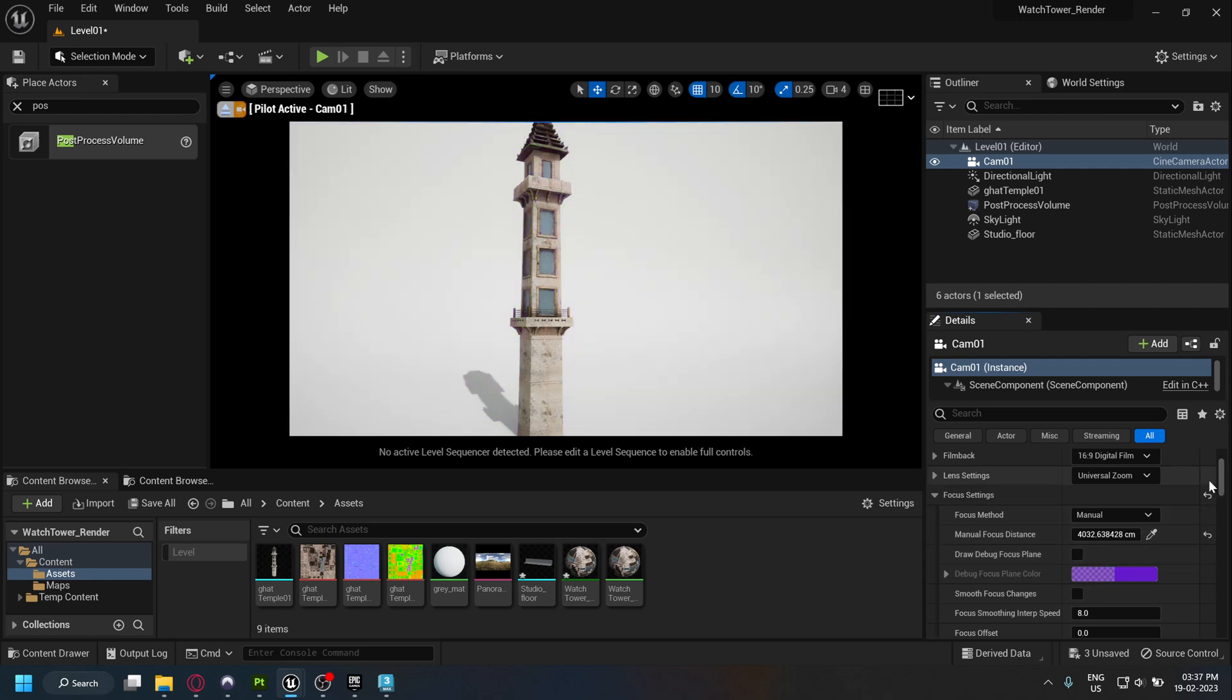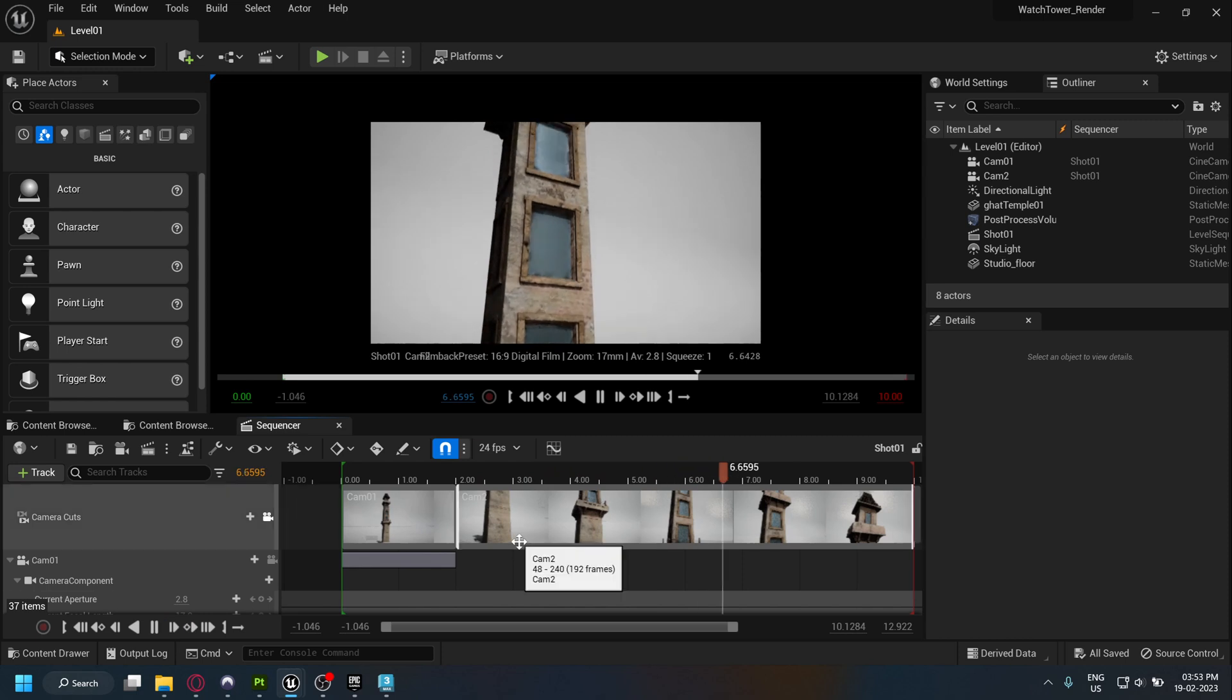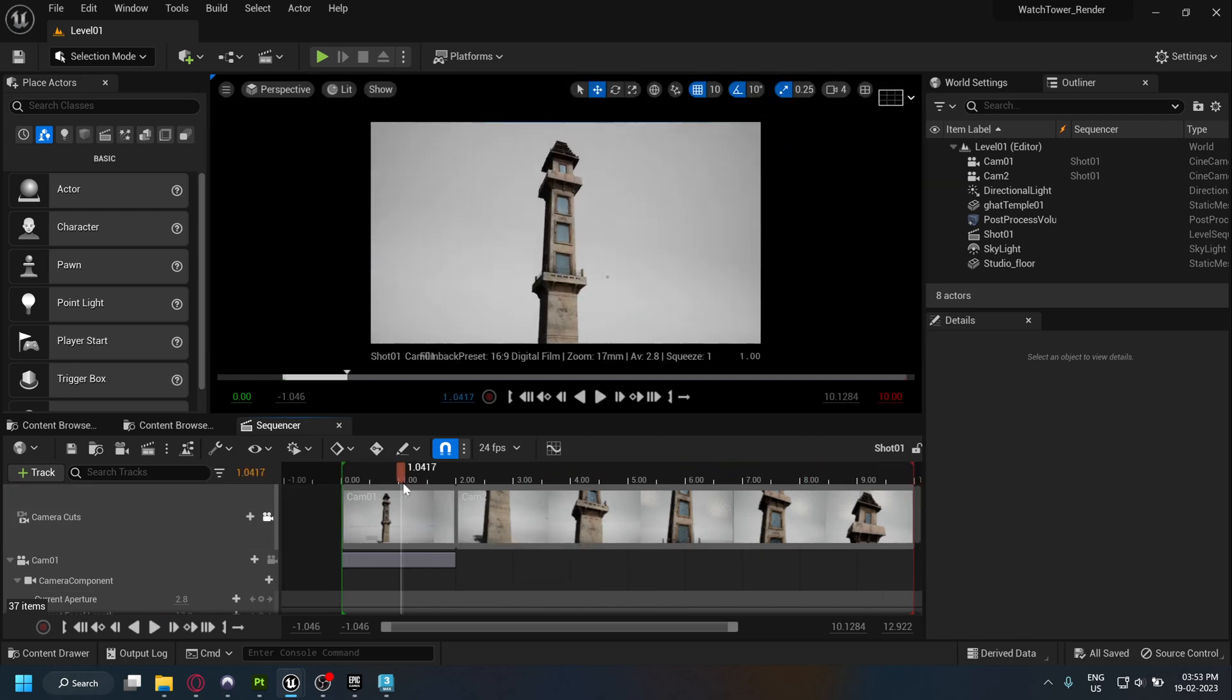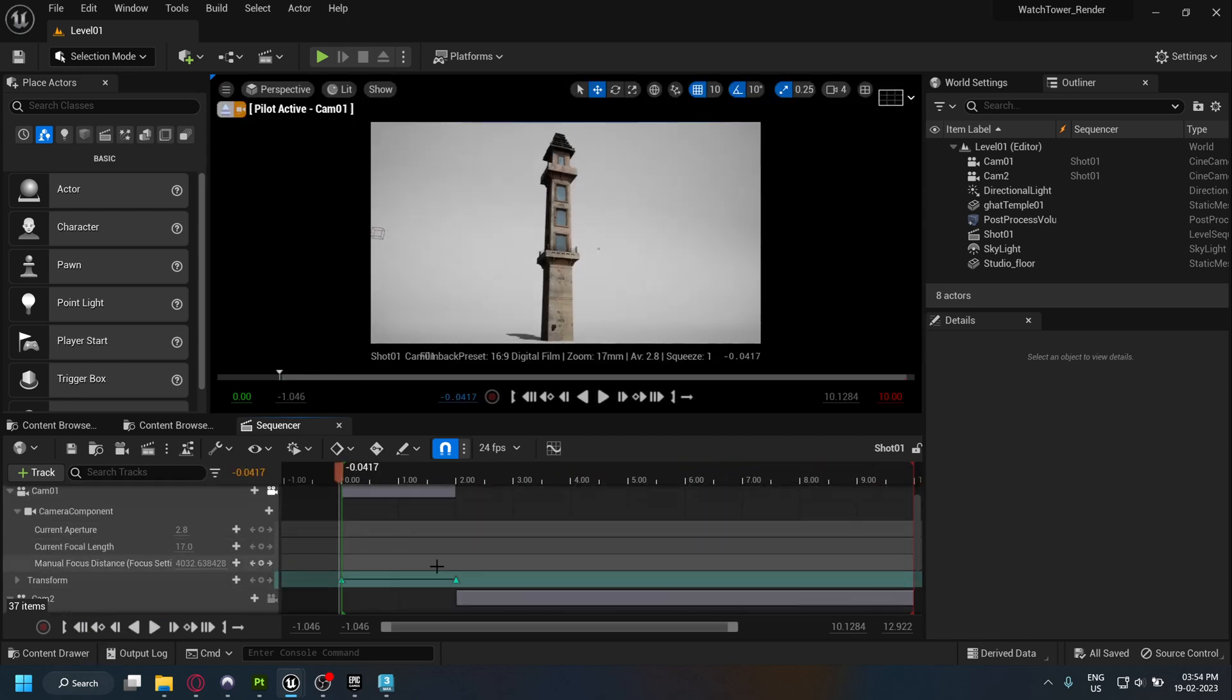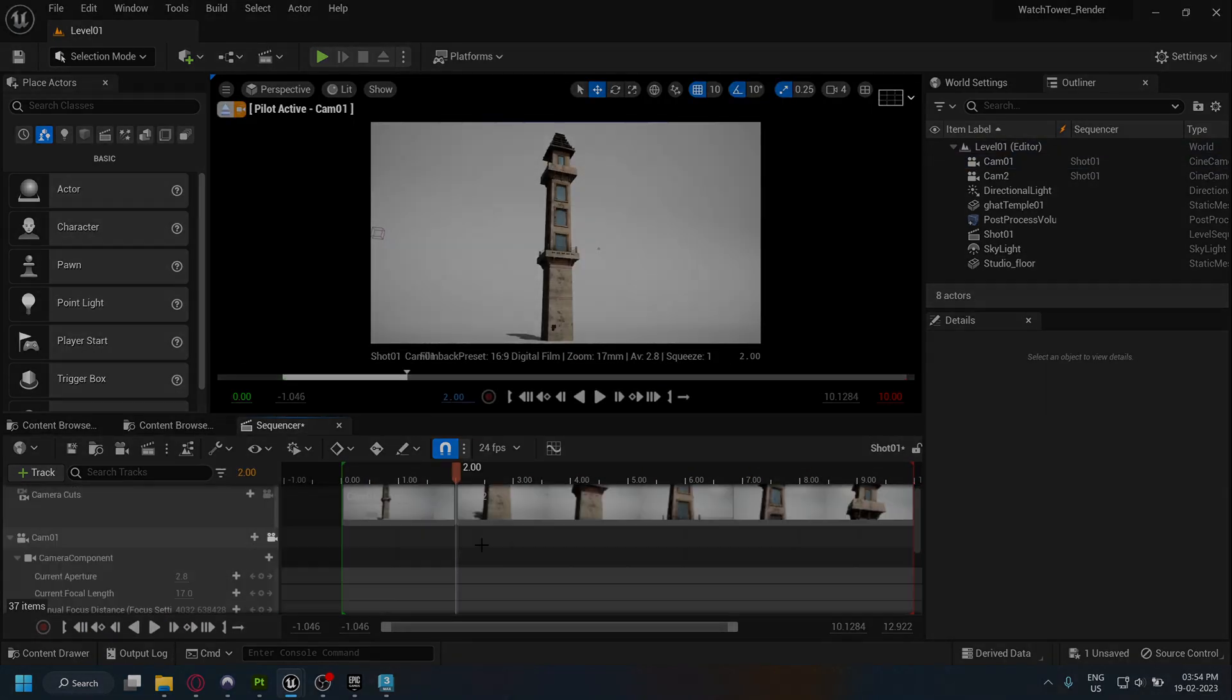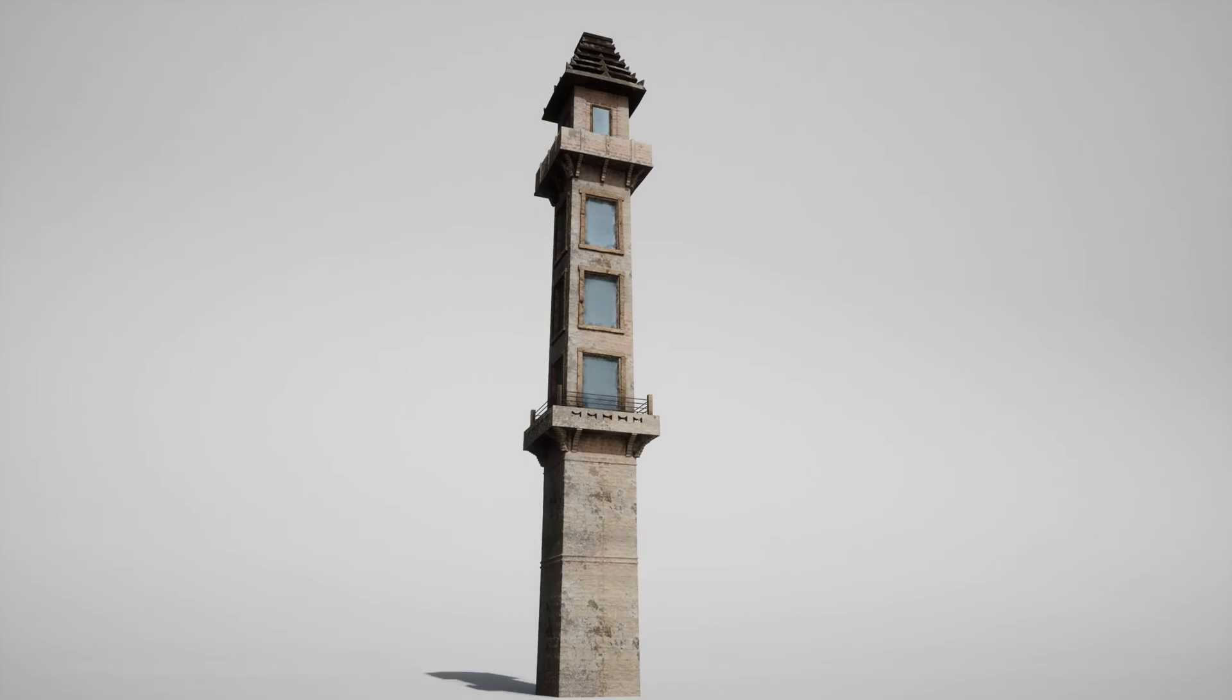Now that you have a matching camera to Substance Painter, you can create a cinematic showreel for your asset. That's it for the video. I hope you found it helpful.